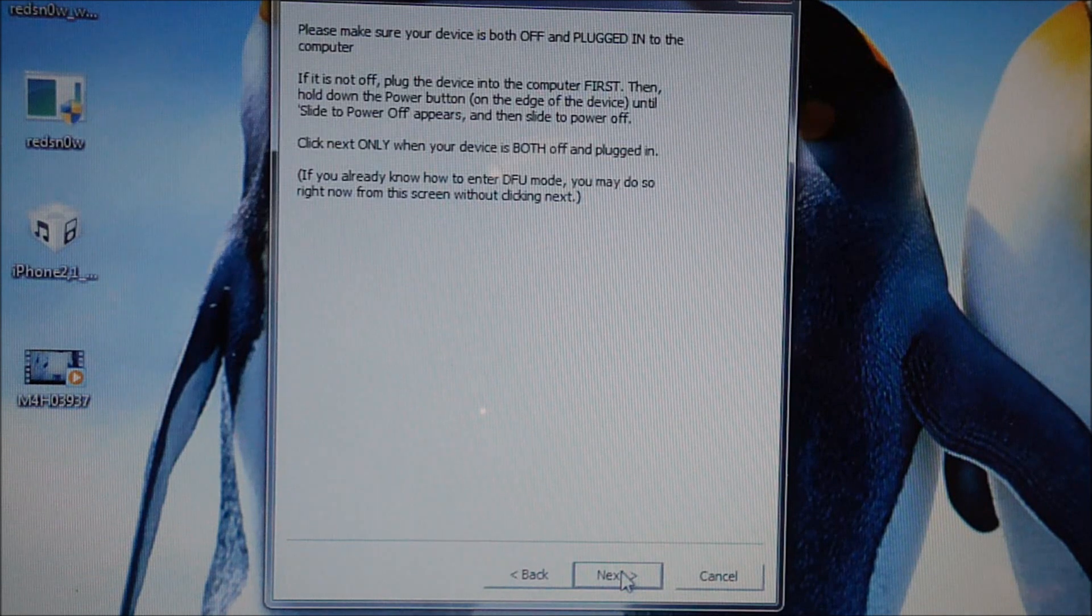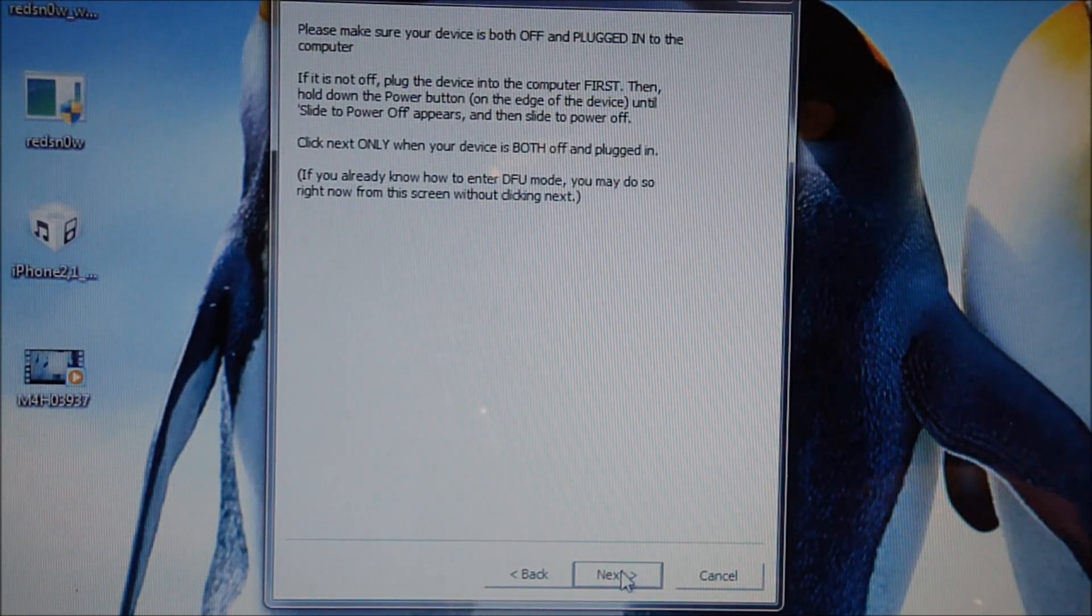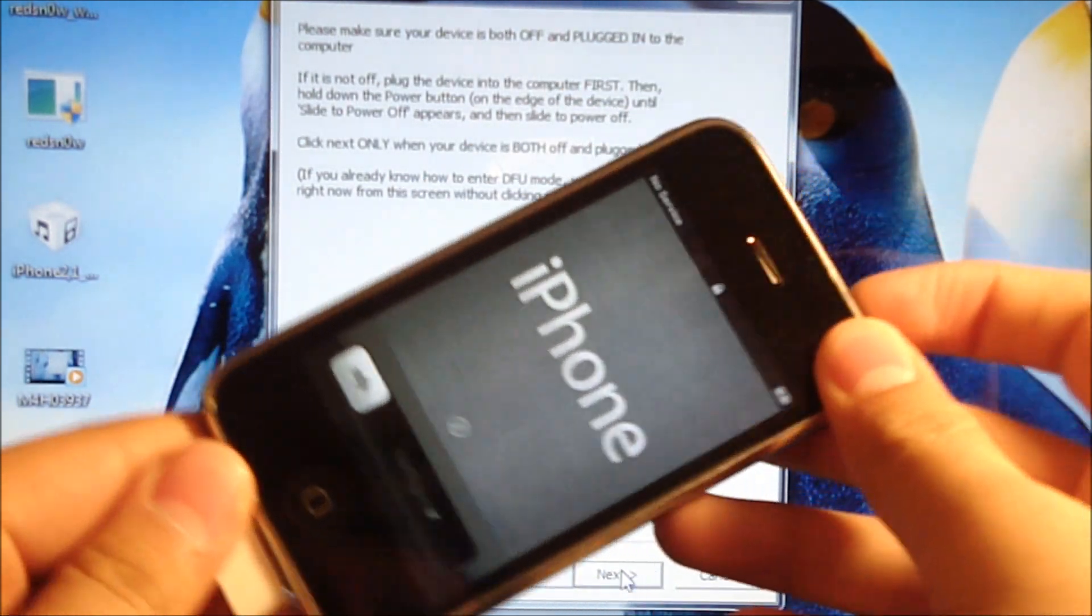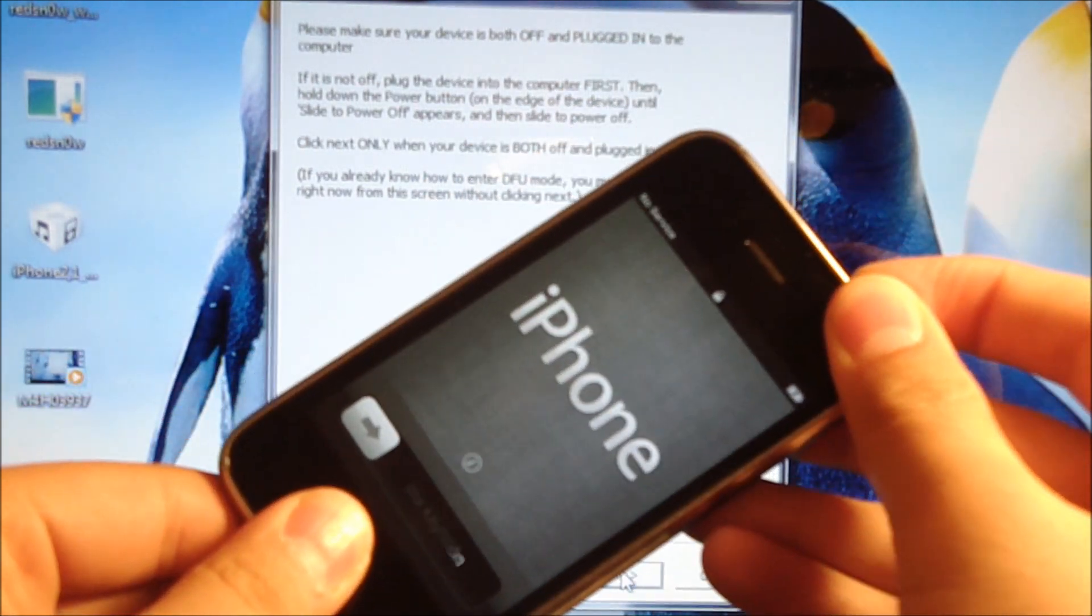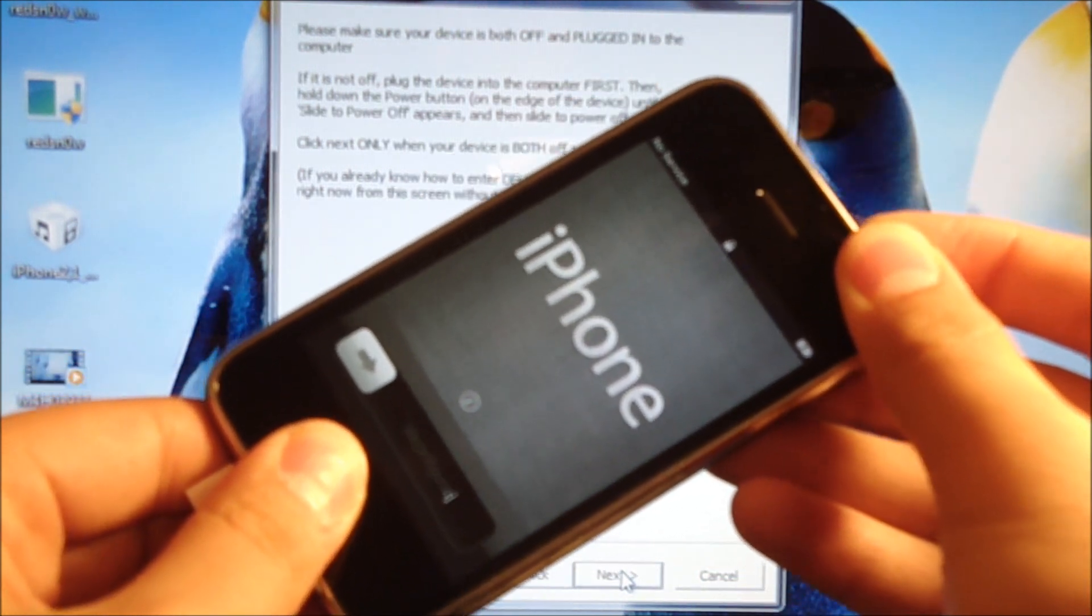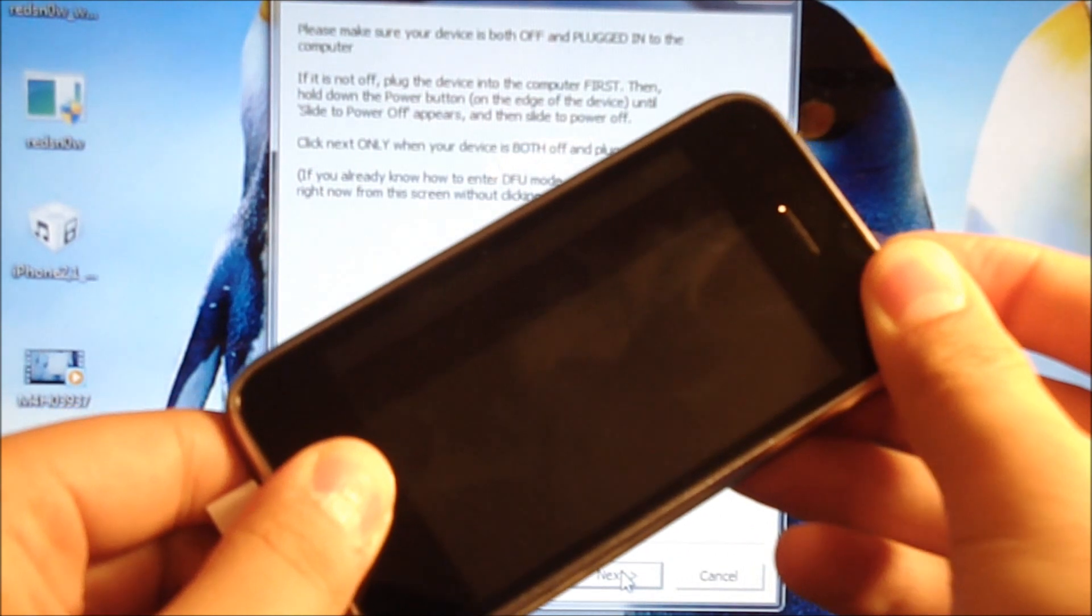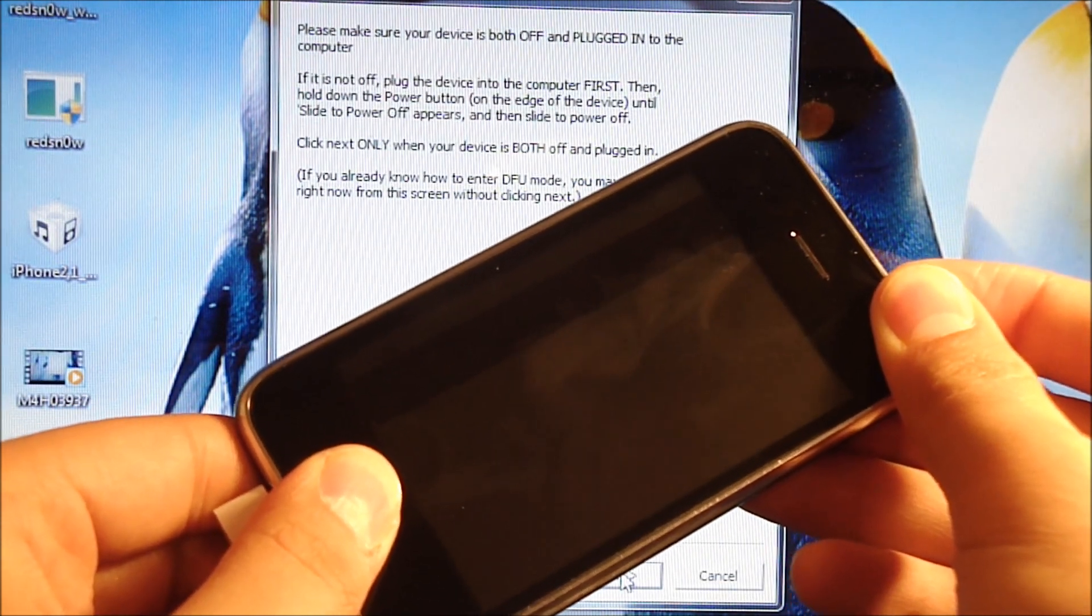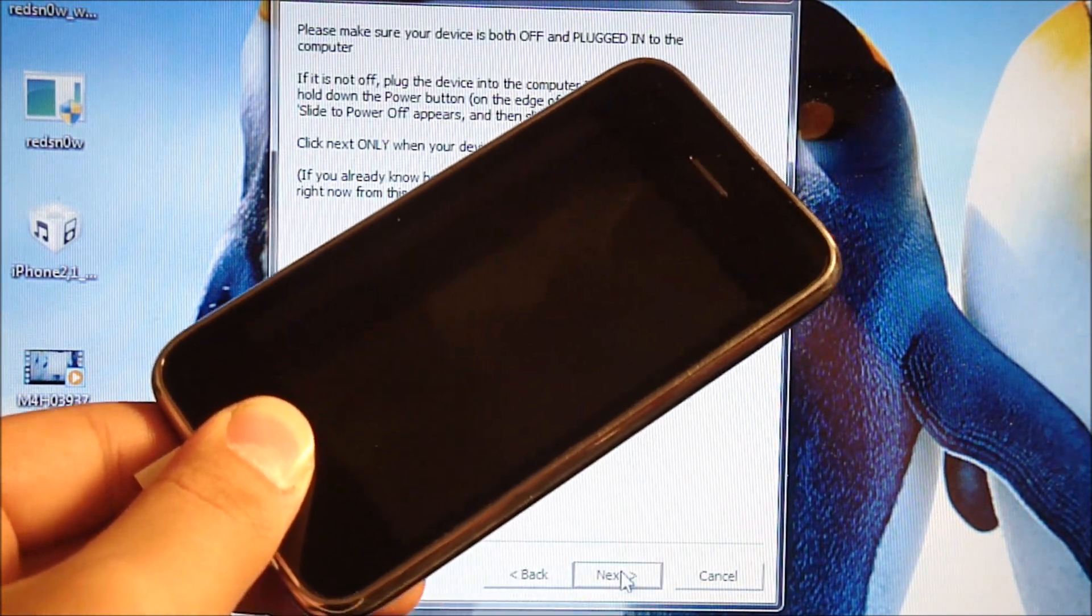Please make sure your device is both off and plugged in. So we're going to enter DFU mode quickly. What you're going to do is, with your device powered on, hold the power button then hold the home button right away. Keep holding the home and power until the iPhone powers off. You're going to keep holding it until 5 seconds afterwards. So 4, 5, release the power button, continue holding the home button.